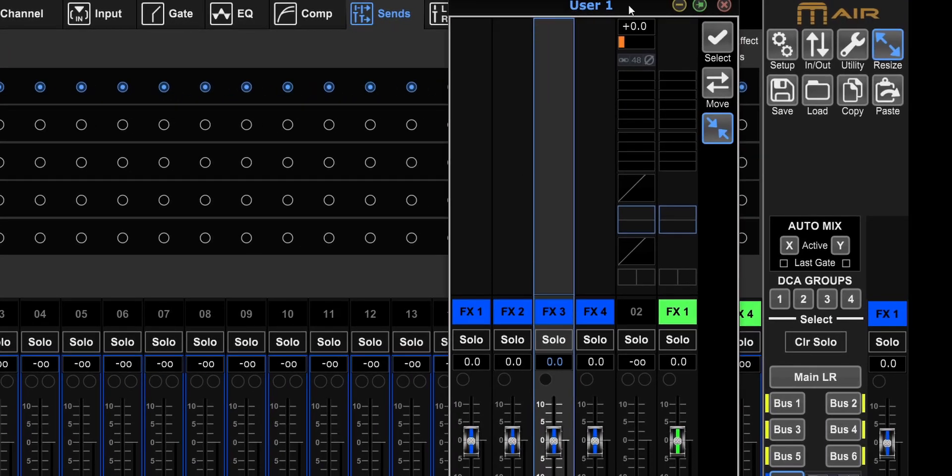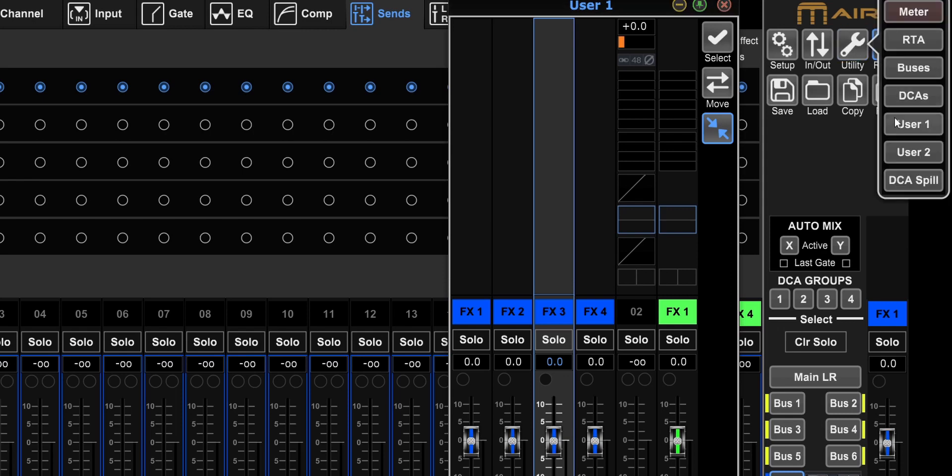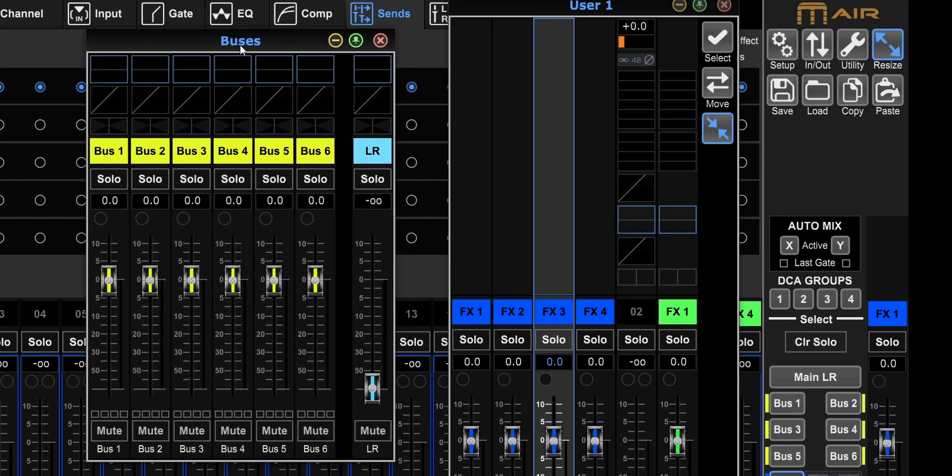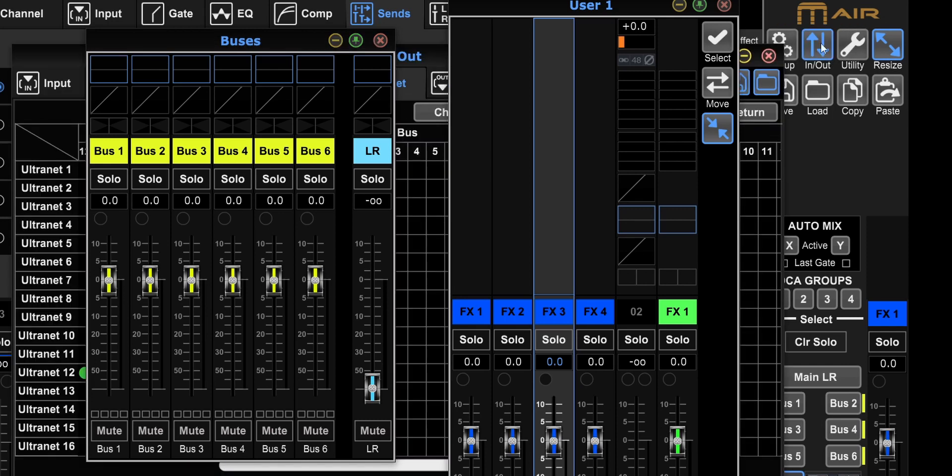So right now, instead of having just six monitors, because you only have six buses, right? You have now 10 monitors on this little mixer. And you can use the other alternate outputs also for other things.